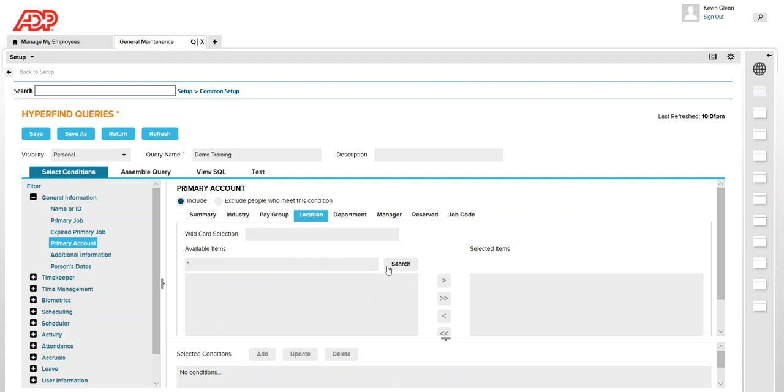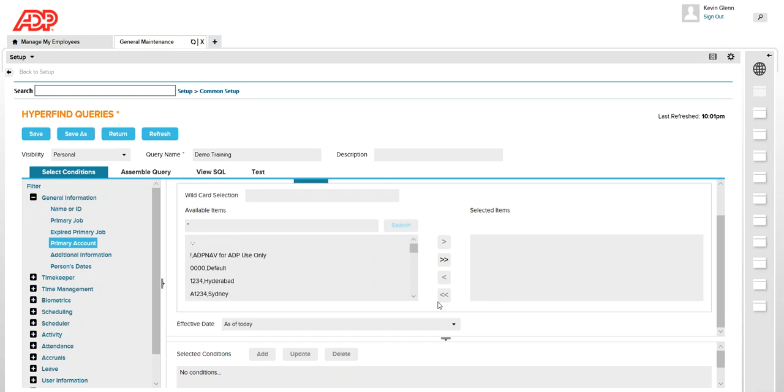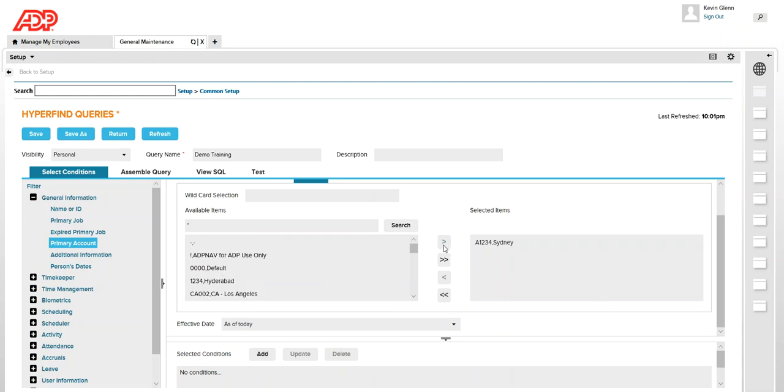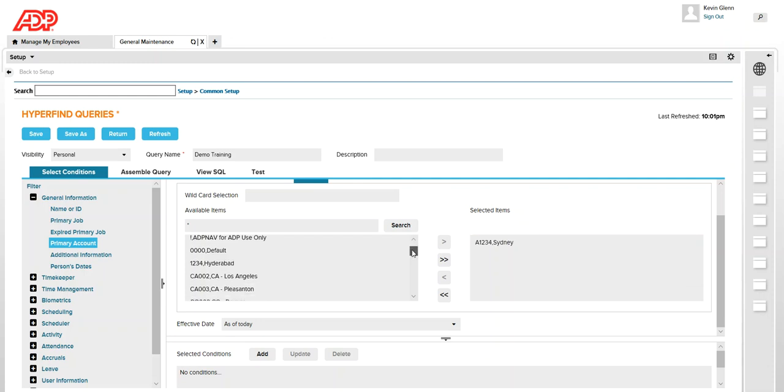So I'm going to click on search and find my location here. Let's say Sydney. Once you selected your location you'll find different locations here.